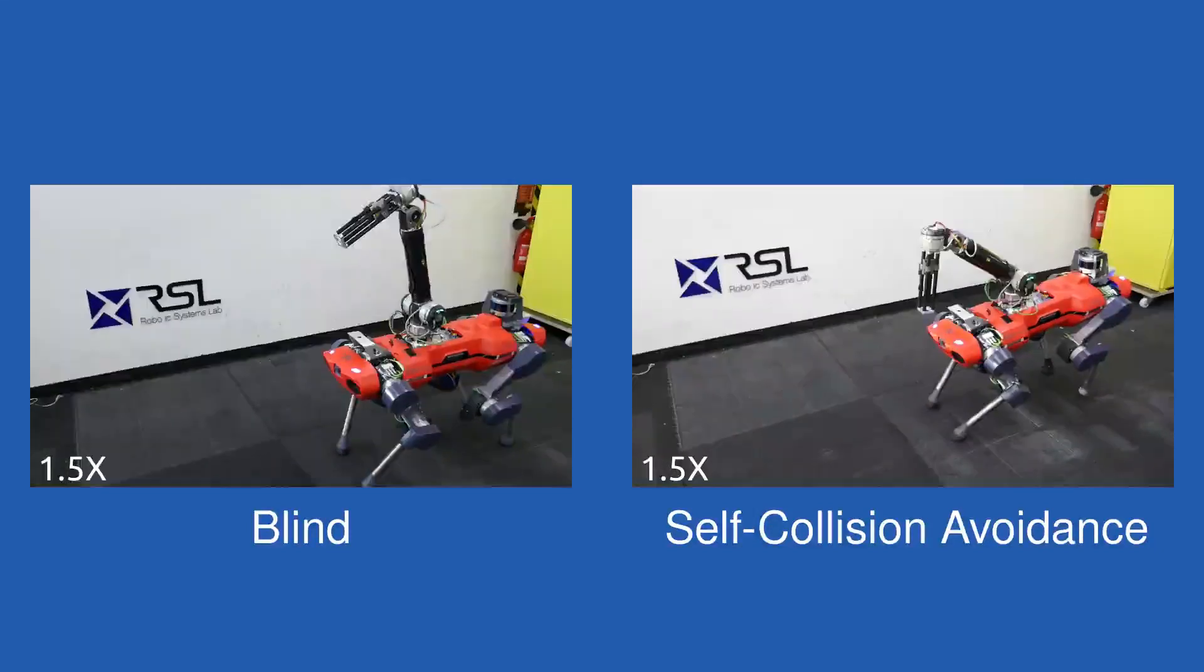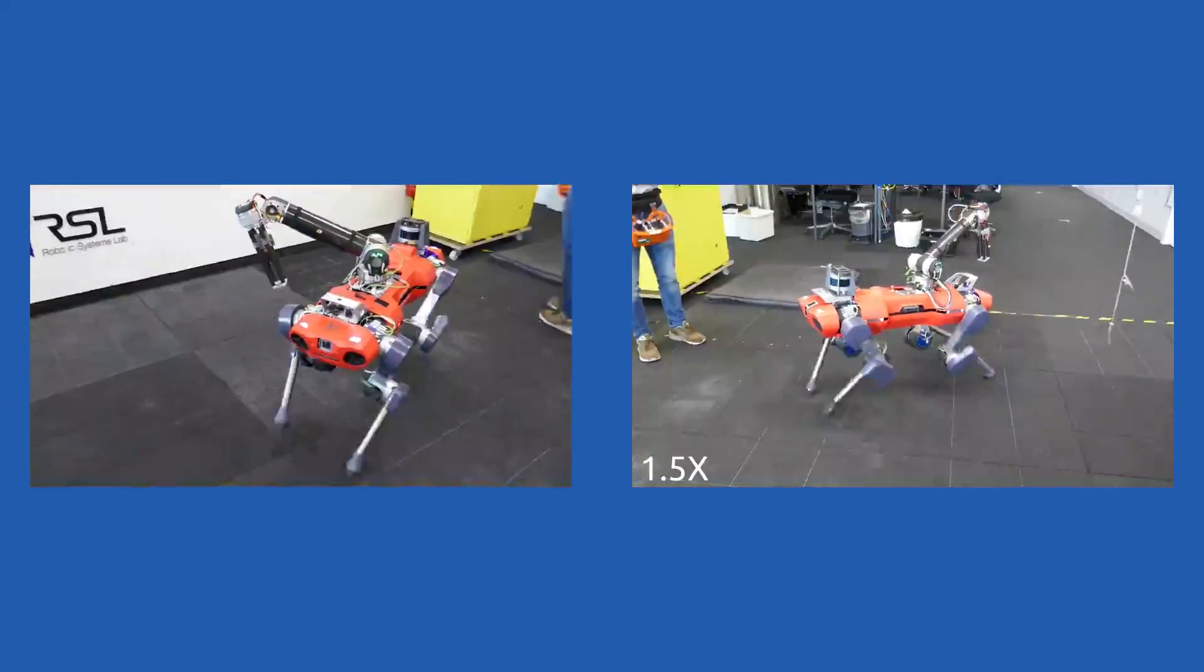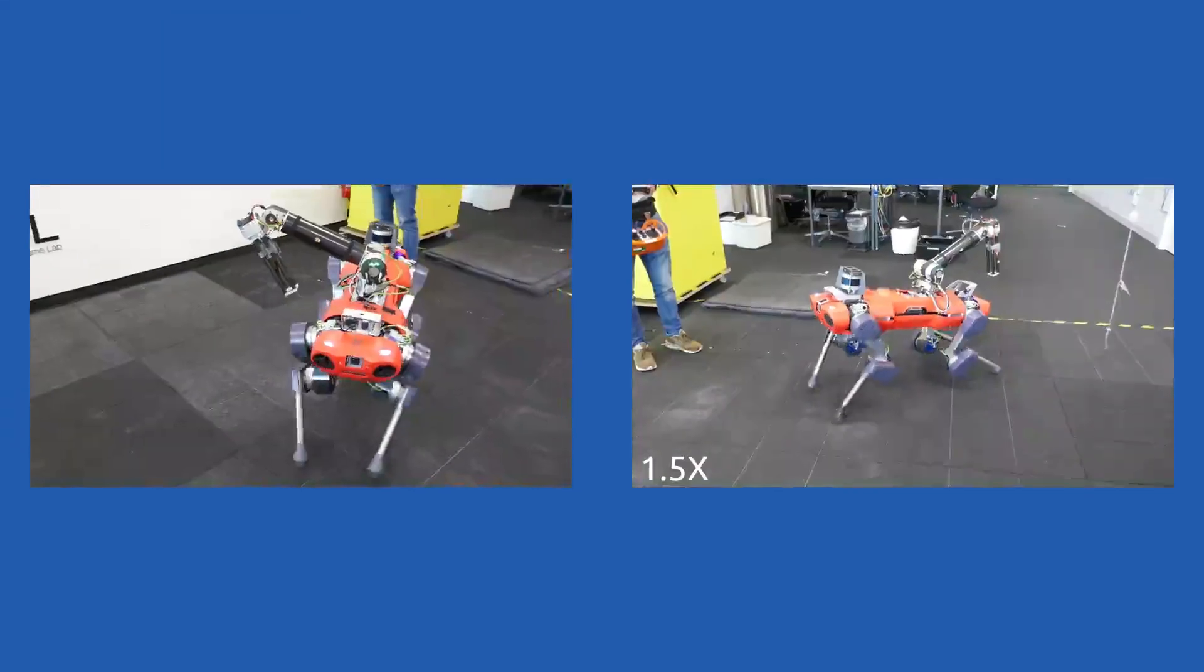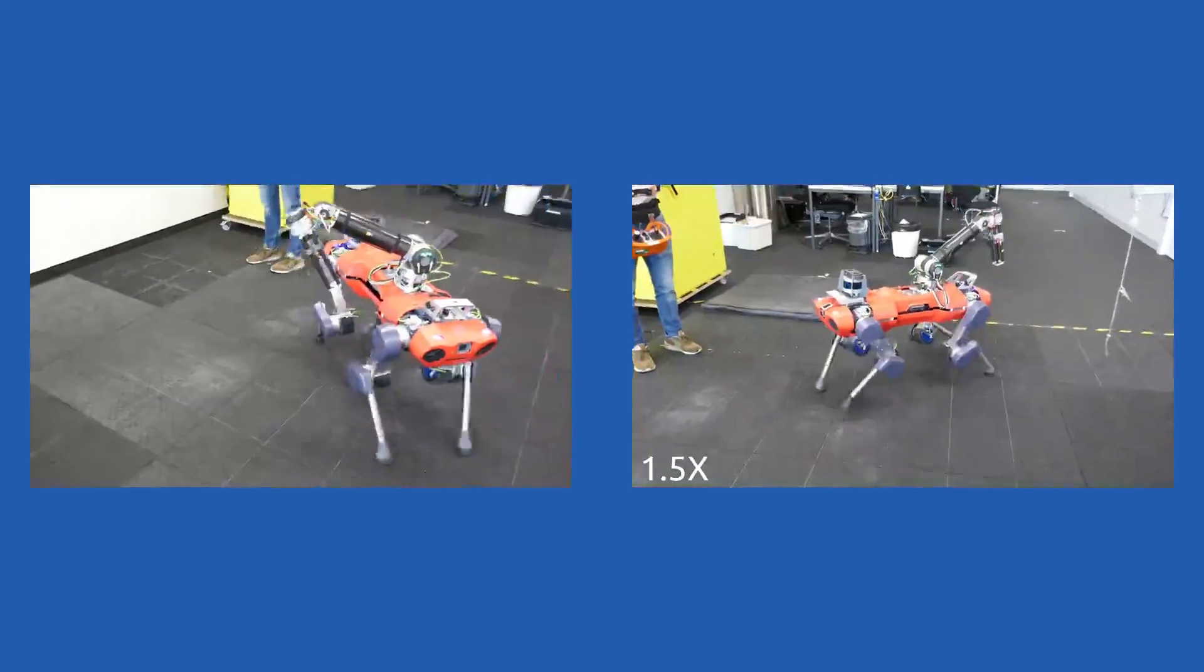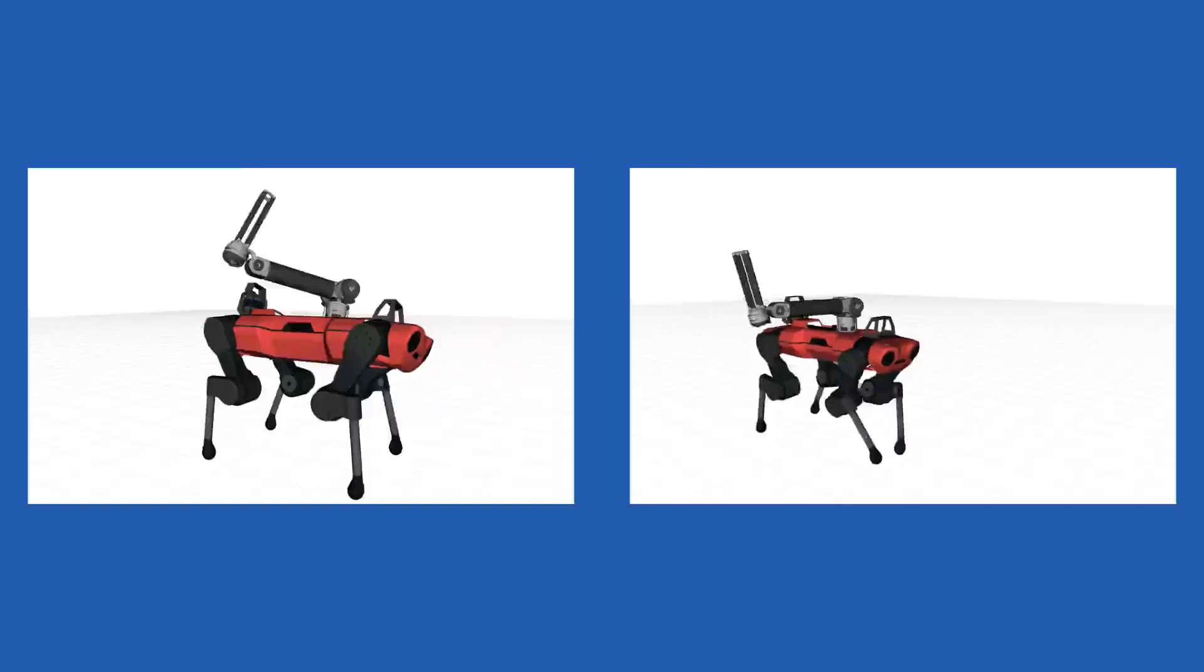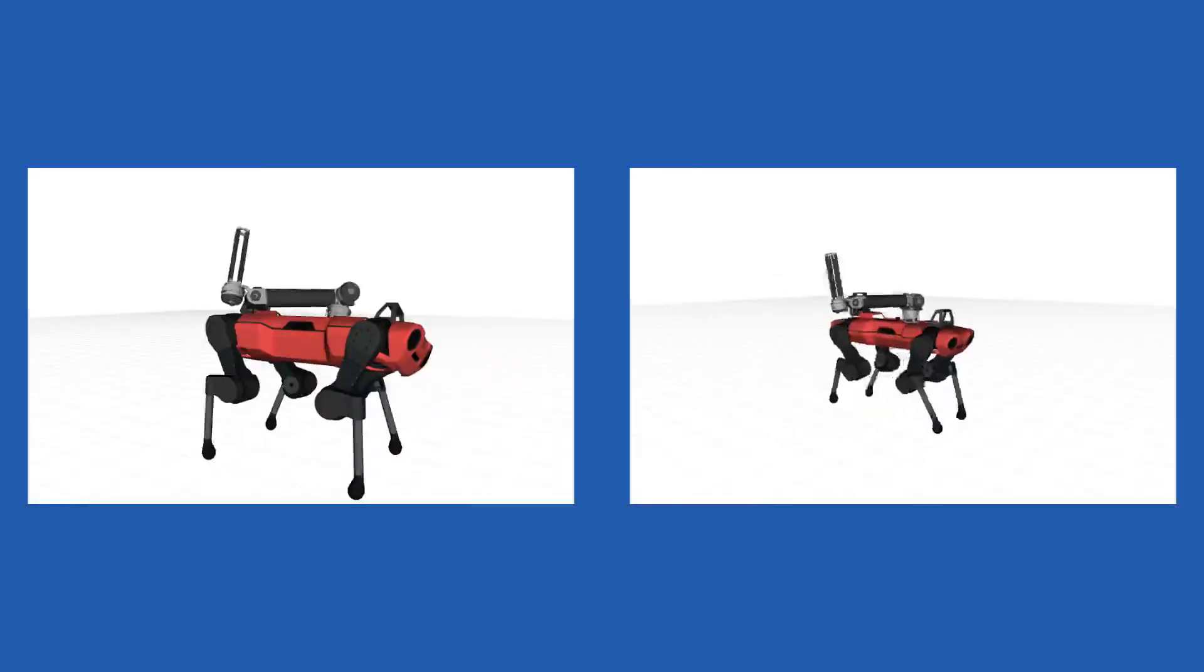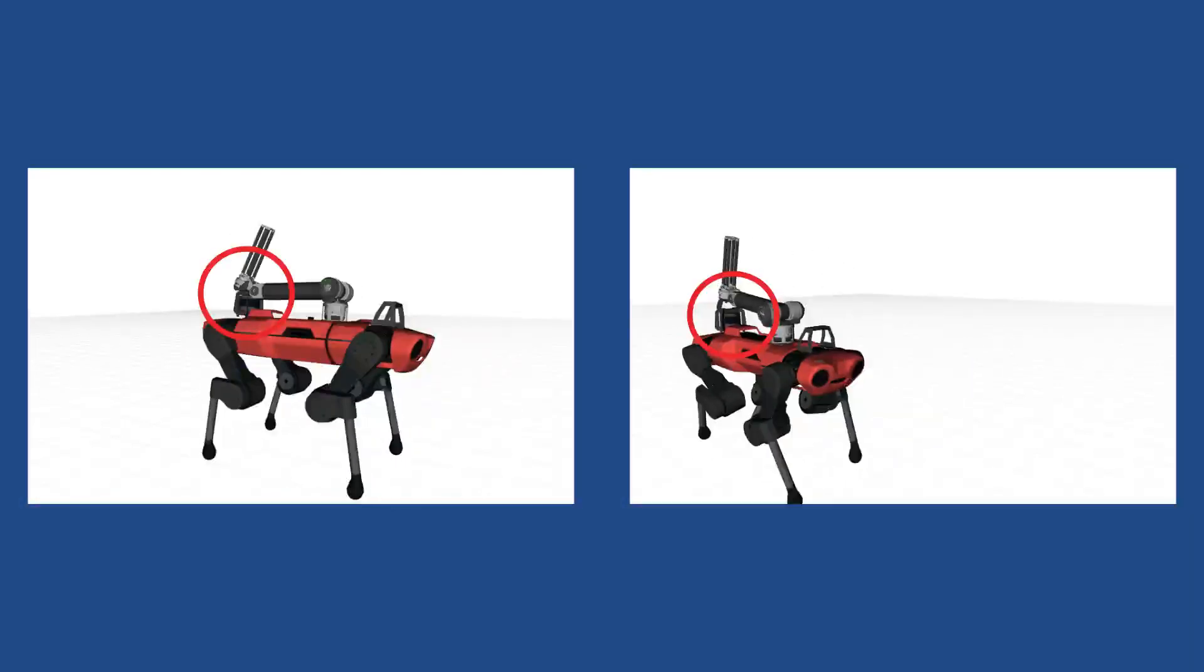Similar whole-body coordination is also demonstrated during dynamic locomotion. Reducing the penalties of the arm-joint motions allows the robot to balance itself with the arm during dynamic locomotion. However, the arm may collide with the body parts.